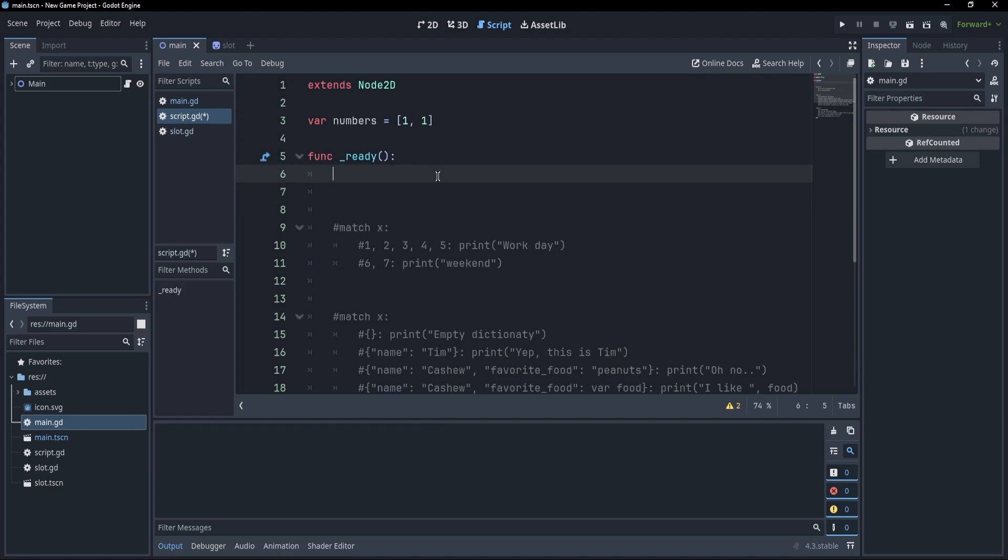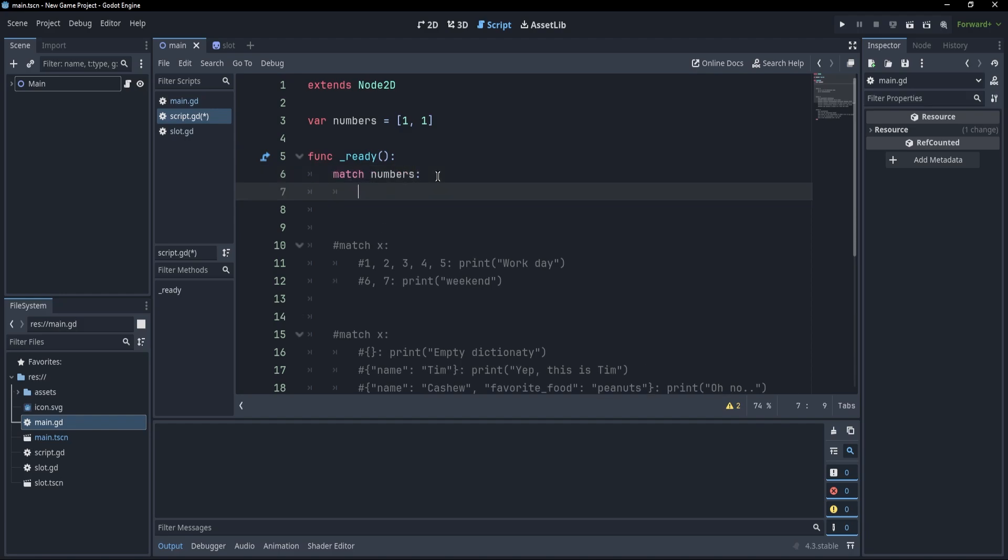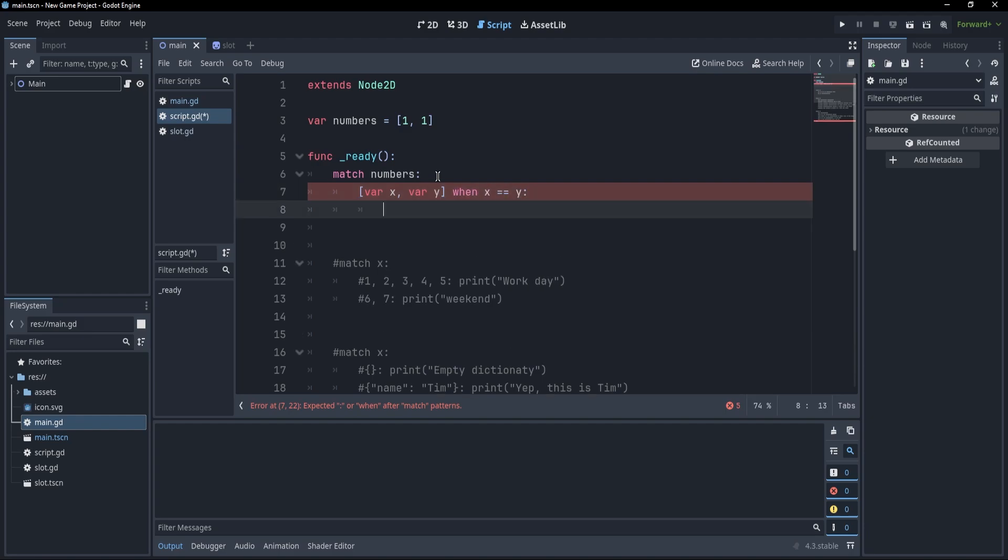Now, one special thing that I want to show you are pattern guards. What if, for example, we had these two numbers and we wanted to check if they are equal? What we could do would be to simply write match numbers. And if we matched two any numbers, so var x and var y, we could apply a guard by writing when x equals y and then print numbers are equal.